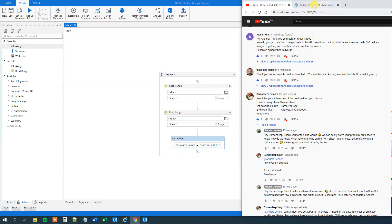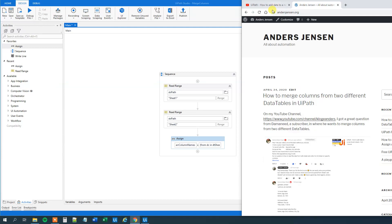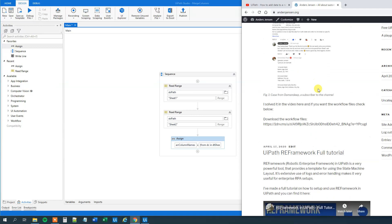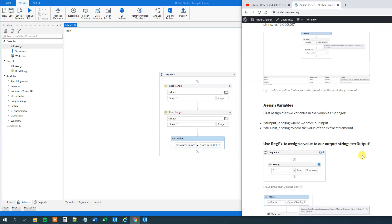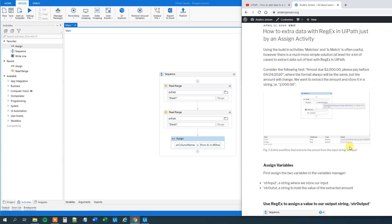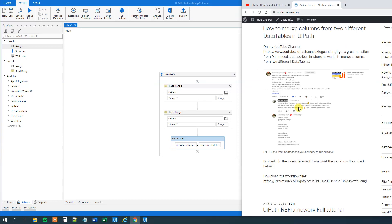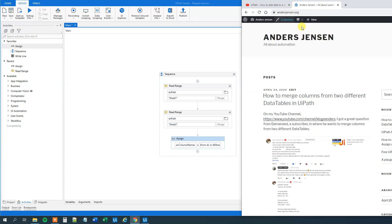If you want the workflow files, by the way, I created a home page — it's just a simple home page still, but I put in the workflow files there. I'll link to that in the description. You can also go to arnesjensen.org to find the workflow files or other things — I have fun creating articles there.